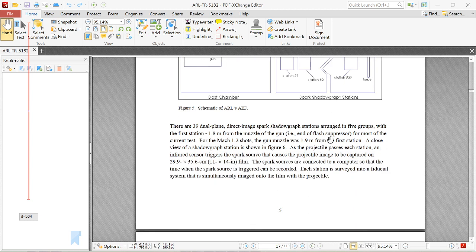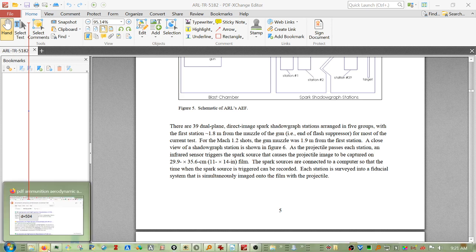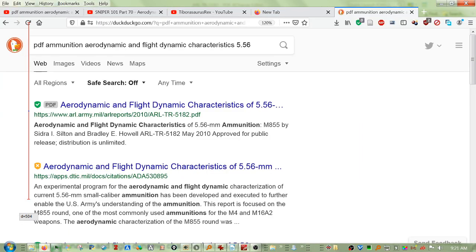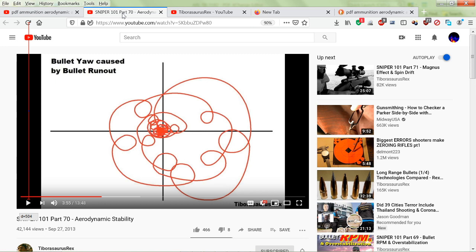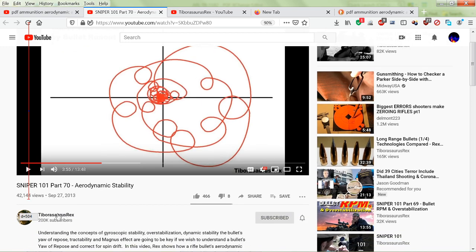And also this other series that I'd like to point out is from—how do we pronounce this guy's name—and in particular part 70 I found really interesting and relevant to the question that was asked. He has 70 plus videos just on bullets and trajectories and all that good stuff.